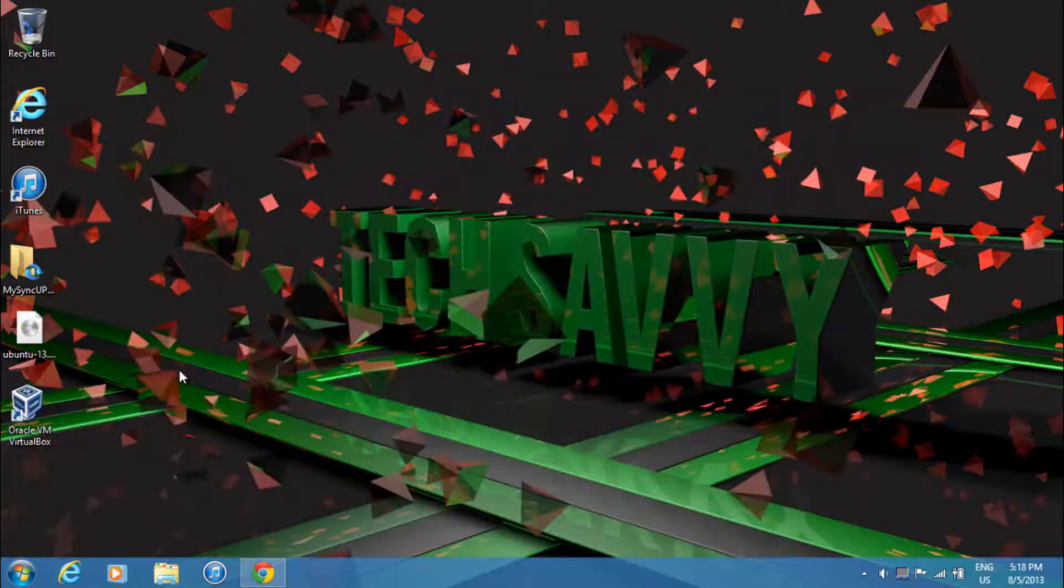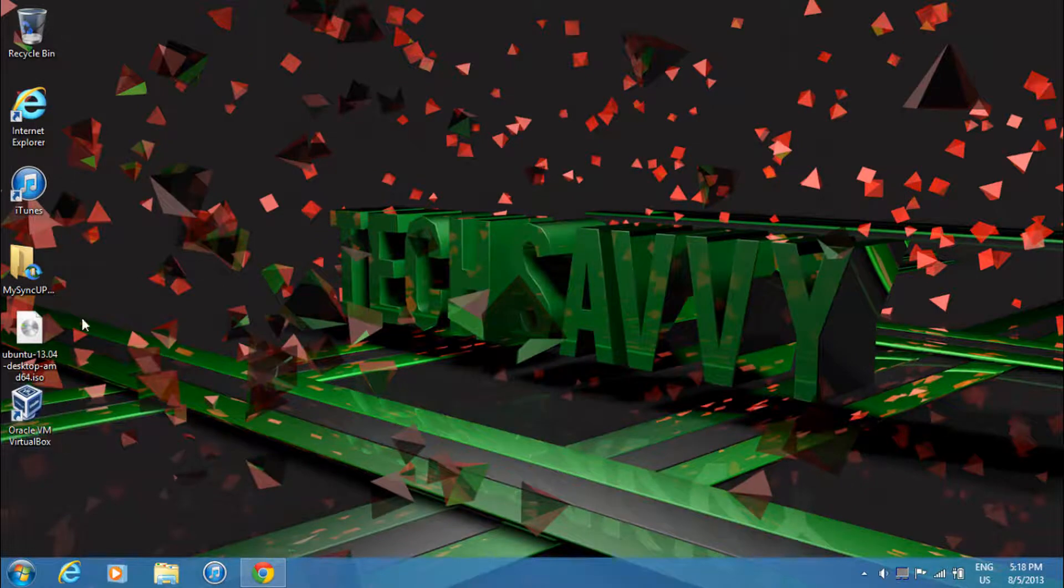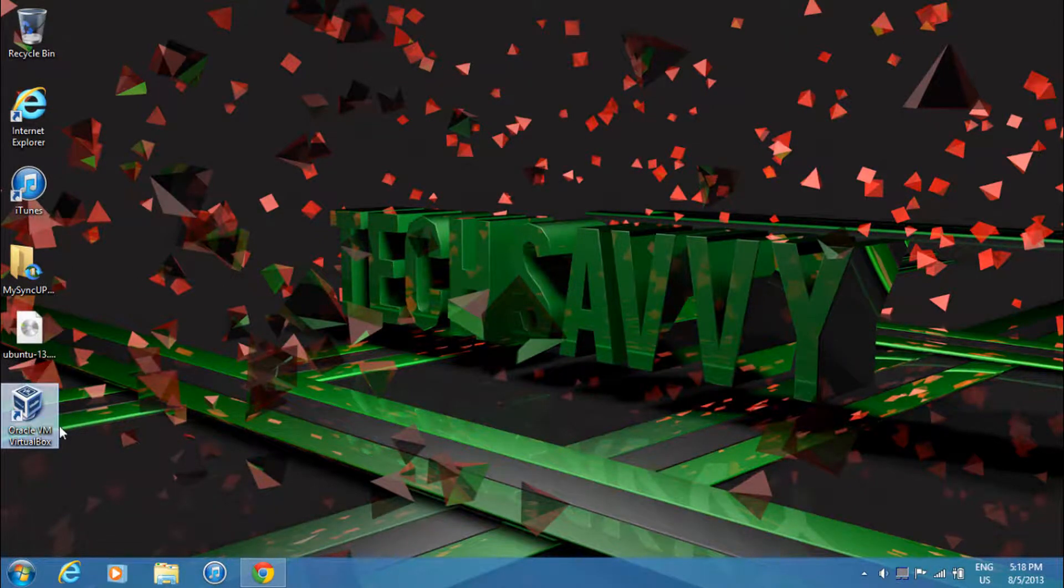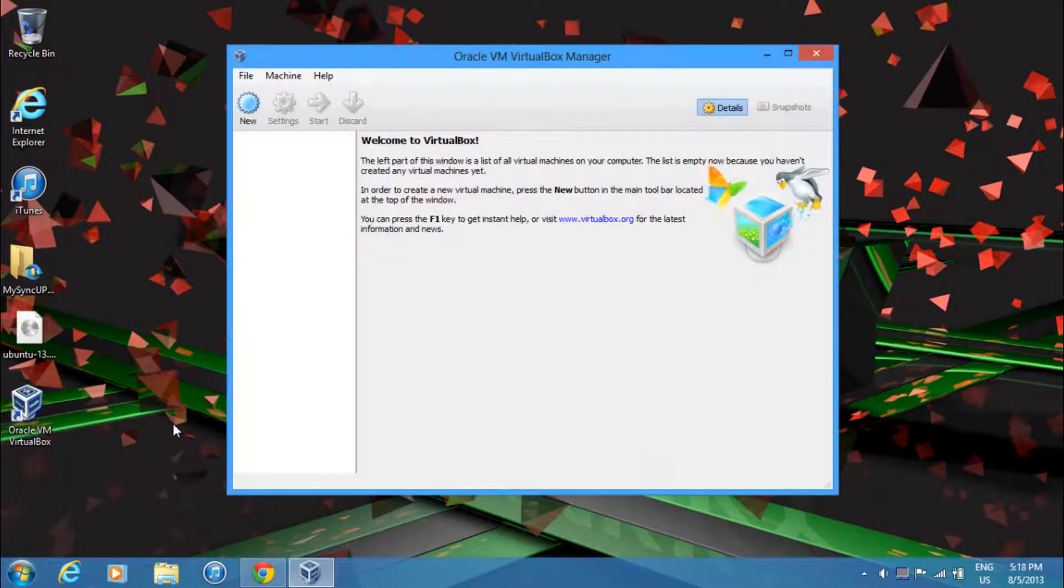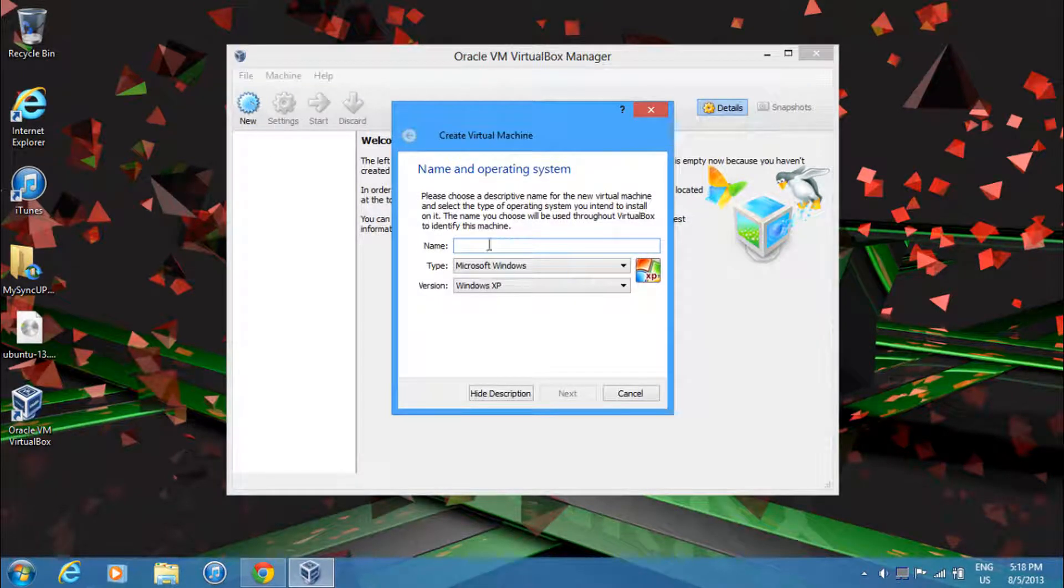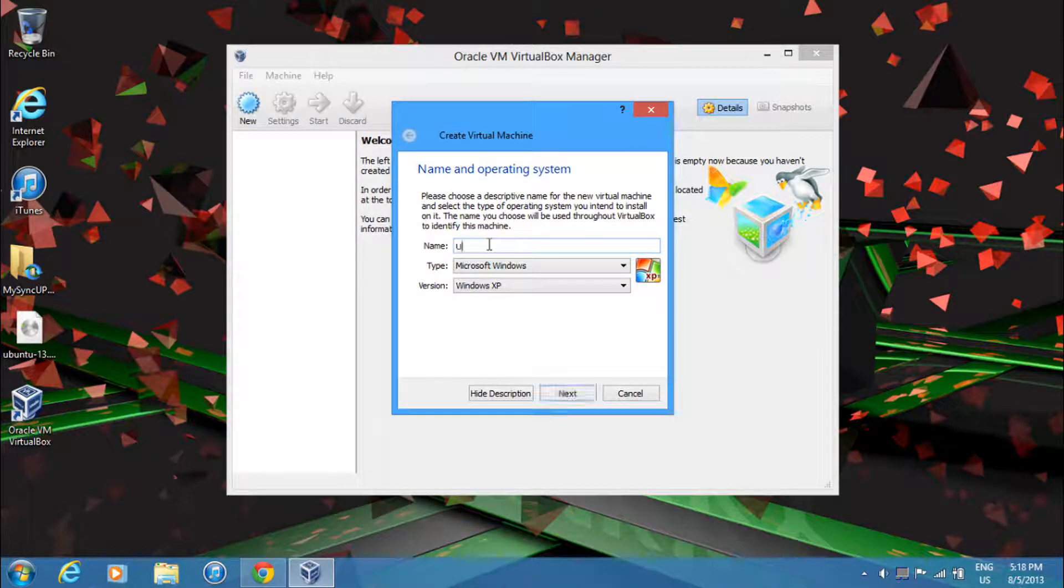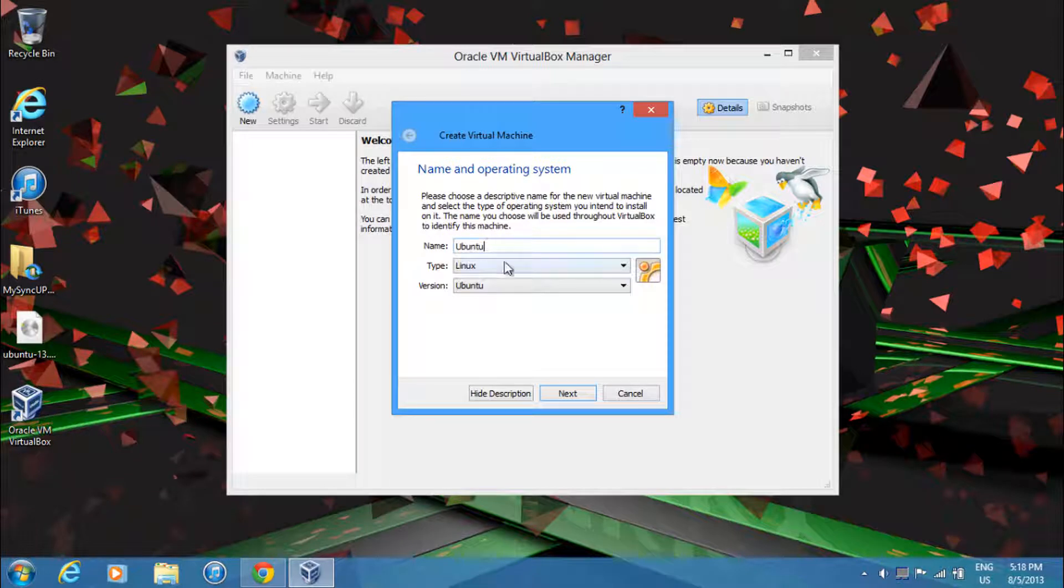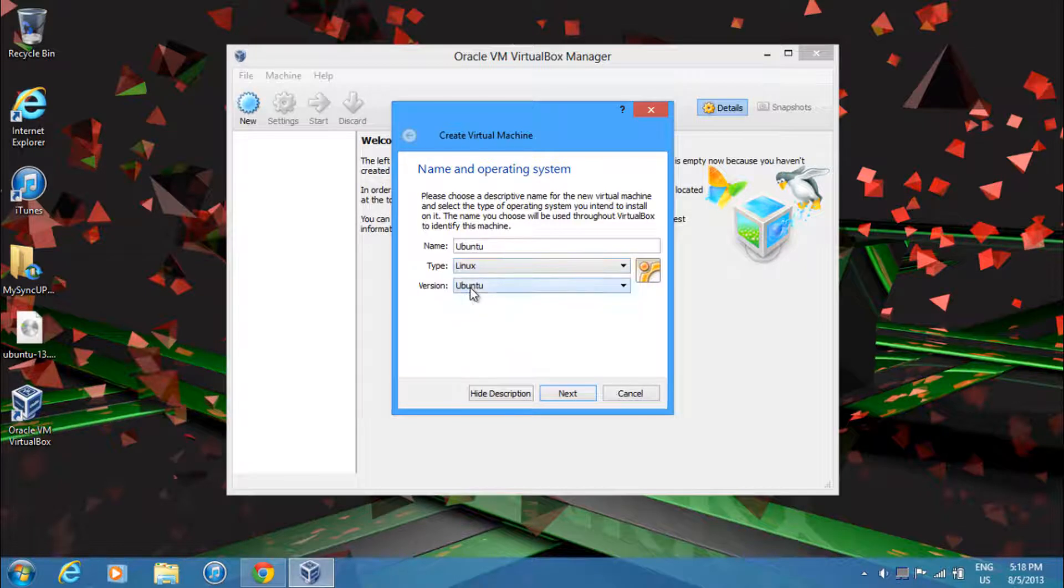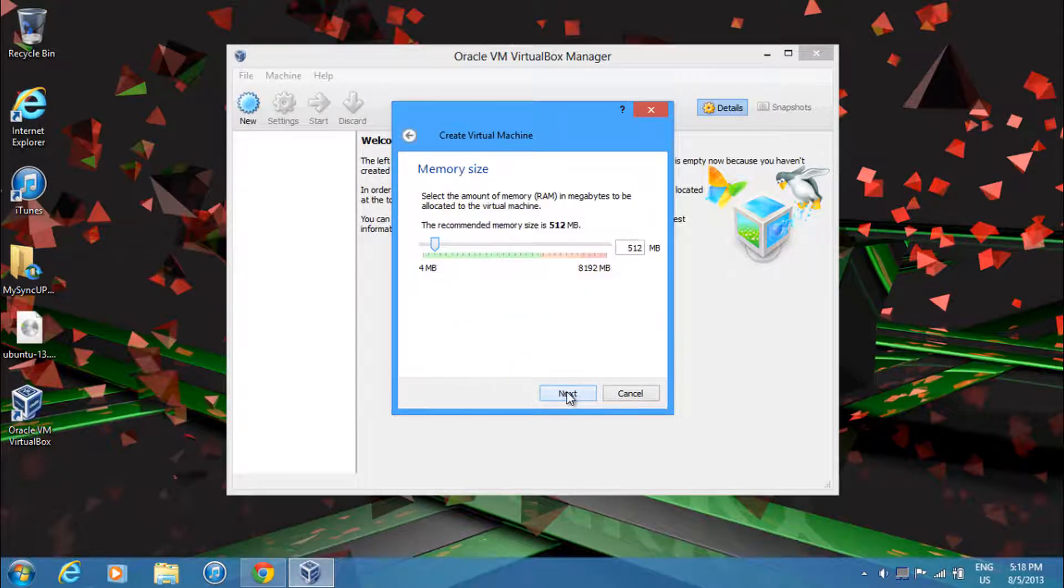And now after you have all these files downloaded, start up VirtualBox and then just click New. Then over here, give it any name you want. I'll just name it Ubuntu as it automatically selects everything I need. So the type is Linux and the version is Ubuntu. Just click Next.